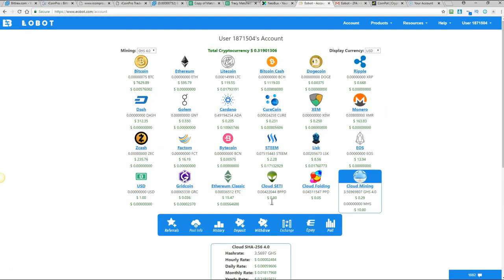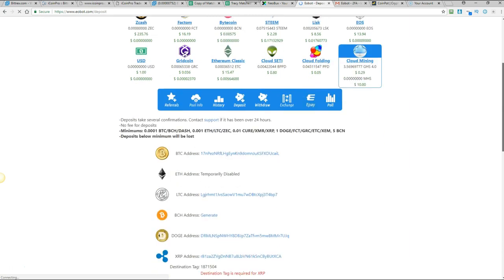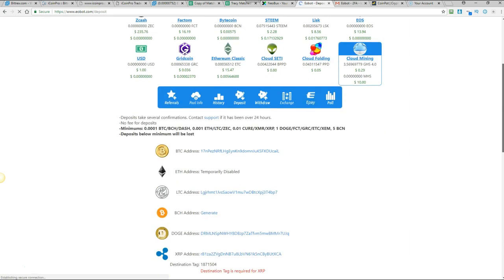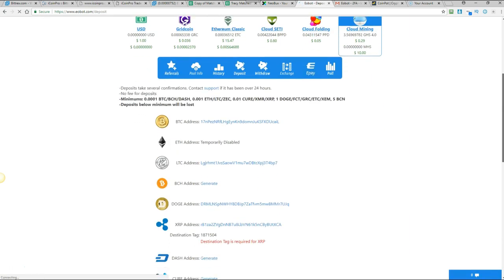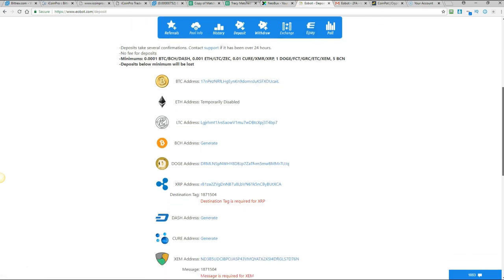Right so the next thing that I wanted to show you was how to deposit funds. Because what I do is I use some of my coin pot funds which I claim from the moon sites. So definitely go and watch that video if you haven't. And I use the doge part of that to fund this just to keep it growing a little bit. So what you need to do I've already done it but click on the deposit button in the blue tab.